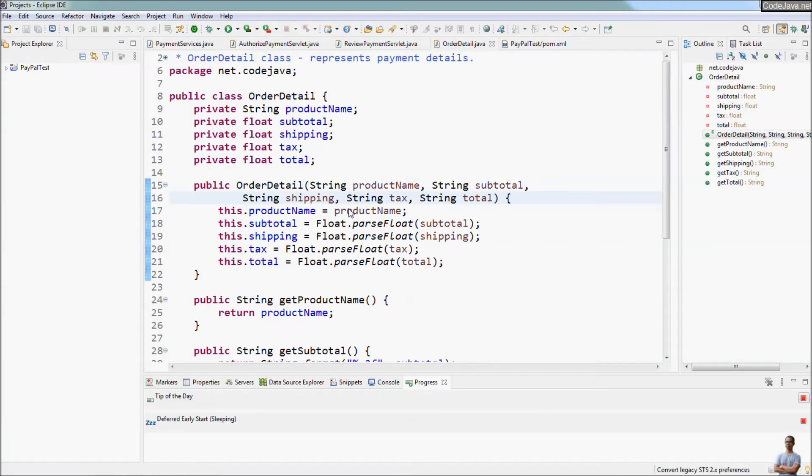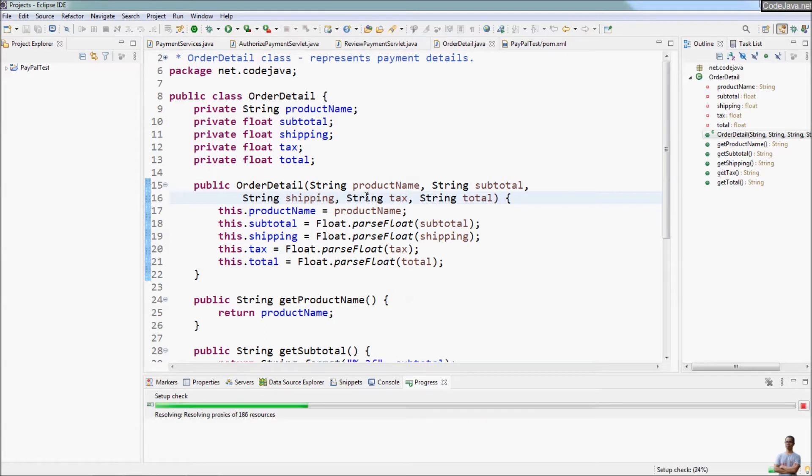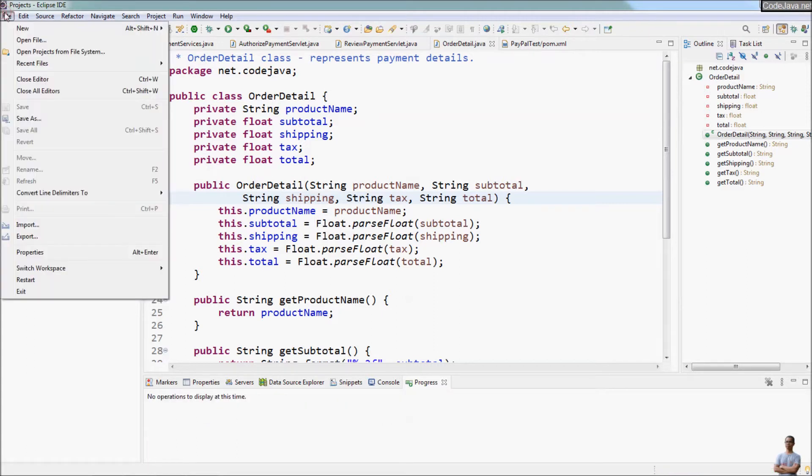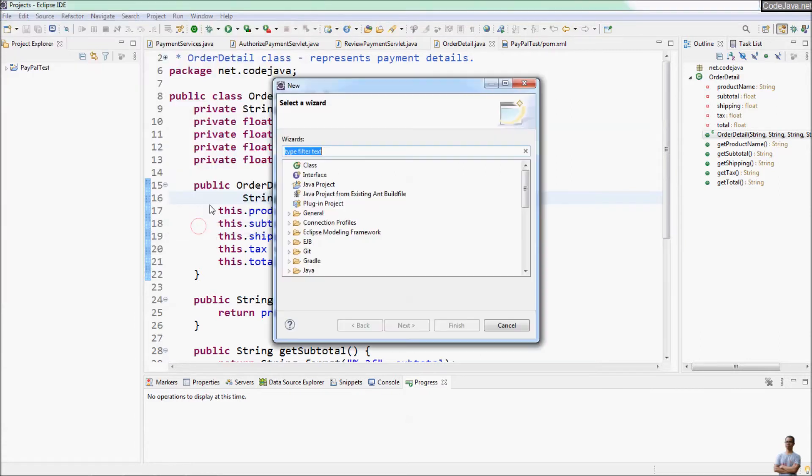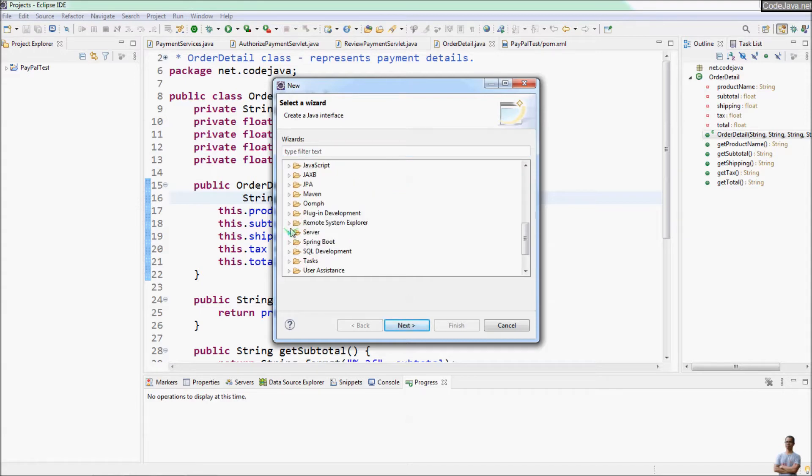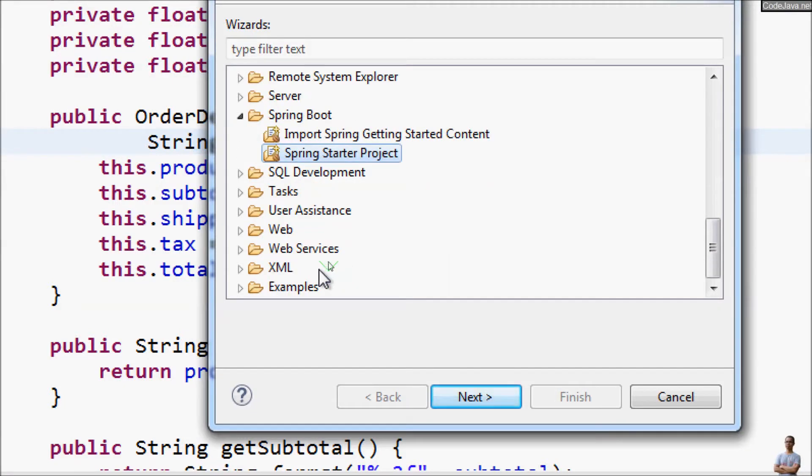Here we go, Eclipse has restarted. Let's check its support for Spring-based enterprise application development. Go to the menu File, New, and you can see the option for creating a Spring Boot project here: Spring Starter Project.